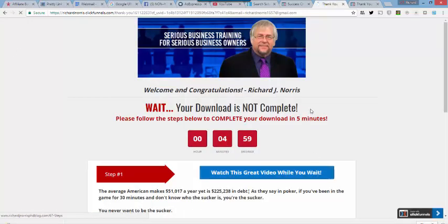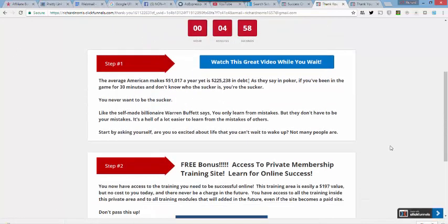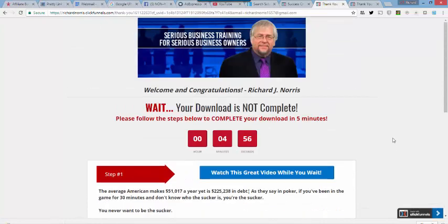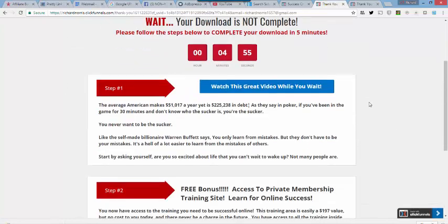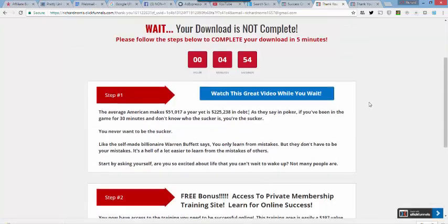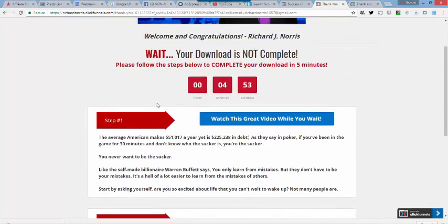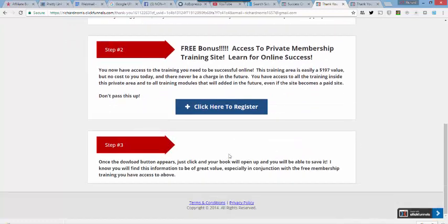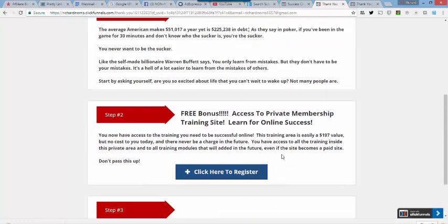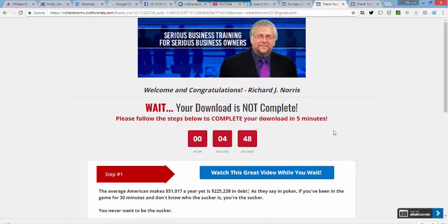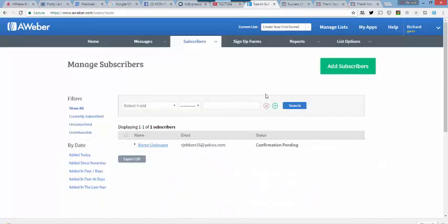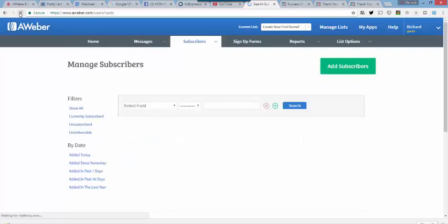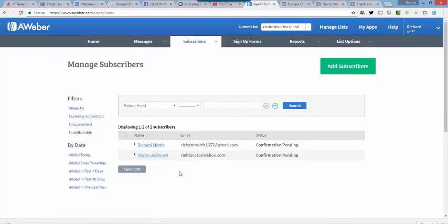Again, it takes us to our thank you page. So, that is all working just fine. We've got the timer going. Everything's working great here. Let's go back over to AWeber. Let's refresh our list. And we now have two subscribers, one that came in from each variation of our landing page.